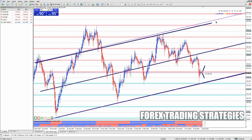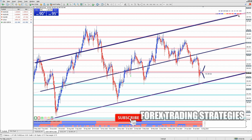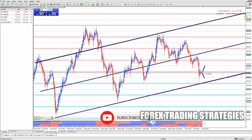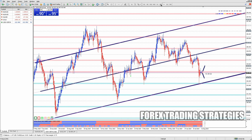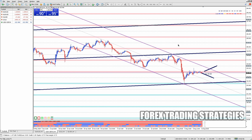Once you've got everything set up, you can start trading on MT4 just like you did on MT5. It might take a little time to adjust to the differences, but many traders find MT4 to be a solid, reliable platform that meets all their needs.